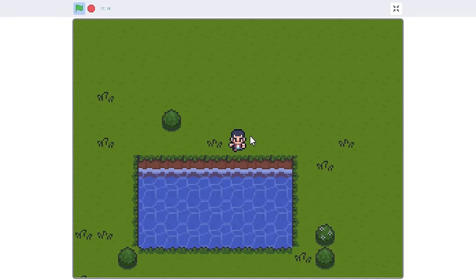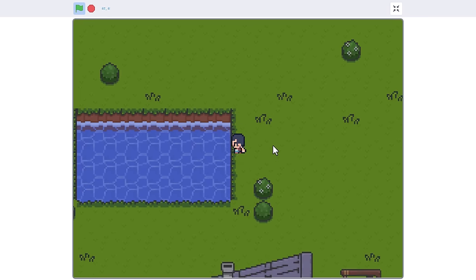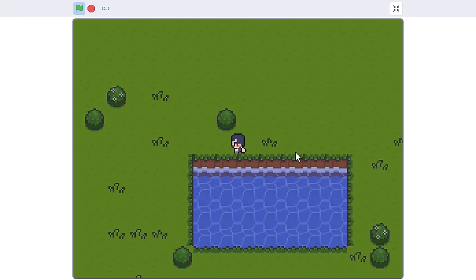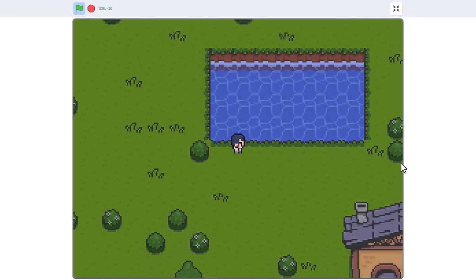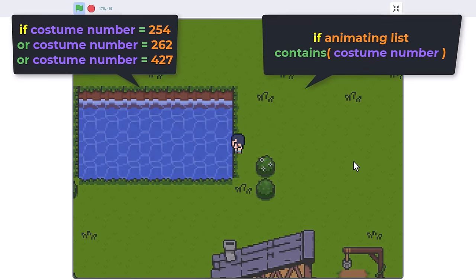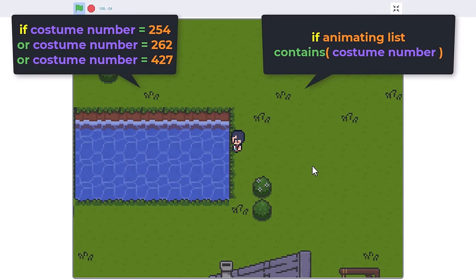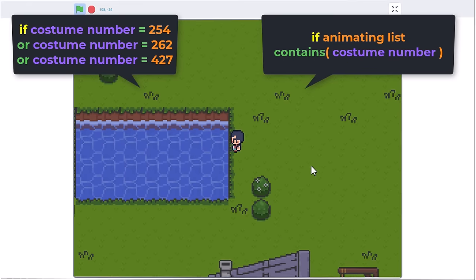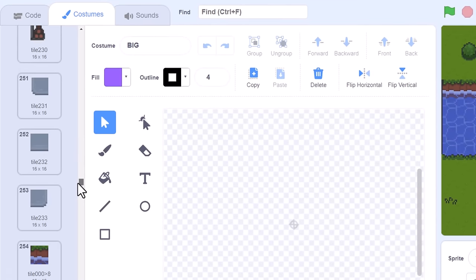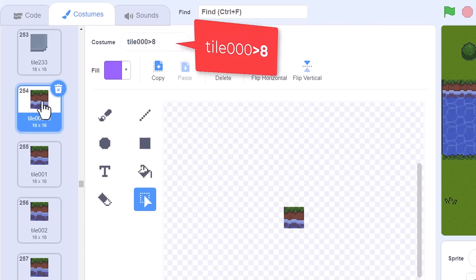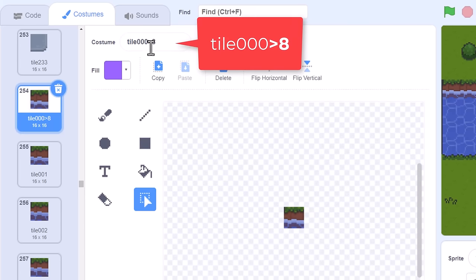That pin editor is so cool! Now, animating tiles - how can we let Scratch know which costumes need animating? We could just use an if per tile number, or make a list of tiles to animate, but I did something a little bit more fun. If you look at the name of costume number 254, the first water edge costume, you'll see I've added a greater-than chevron 8 to the end.